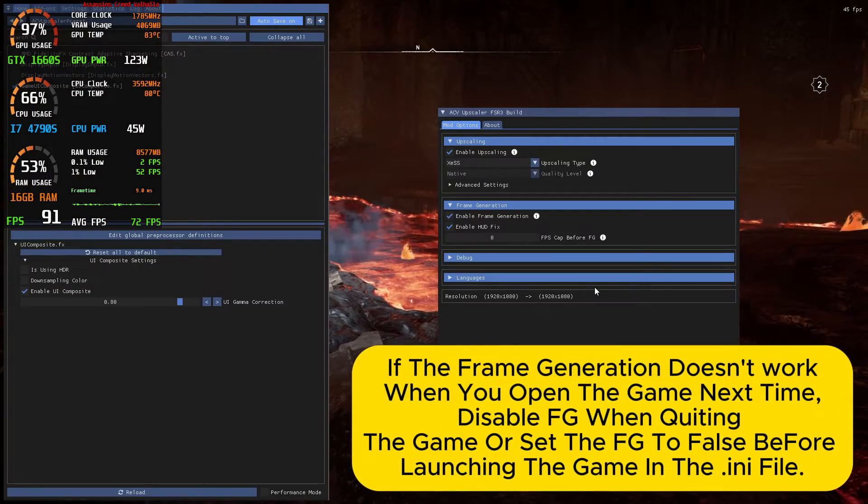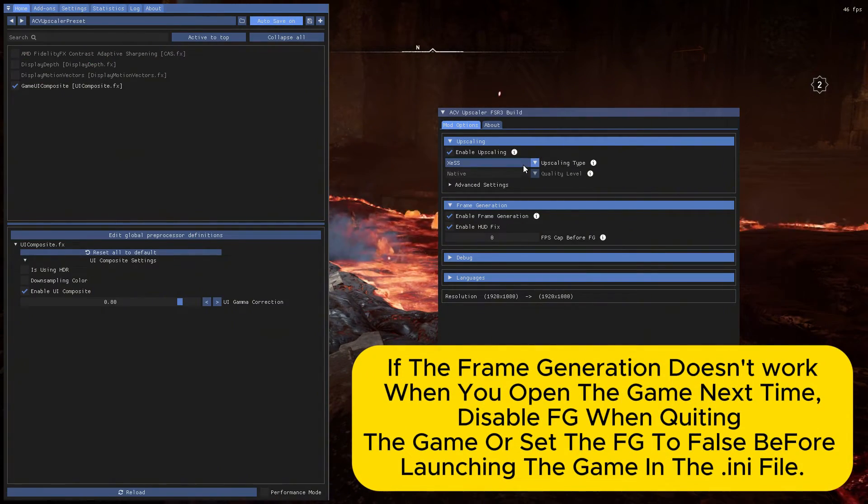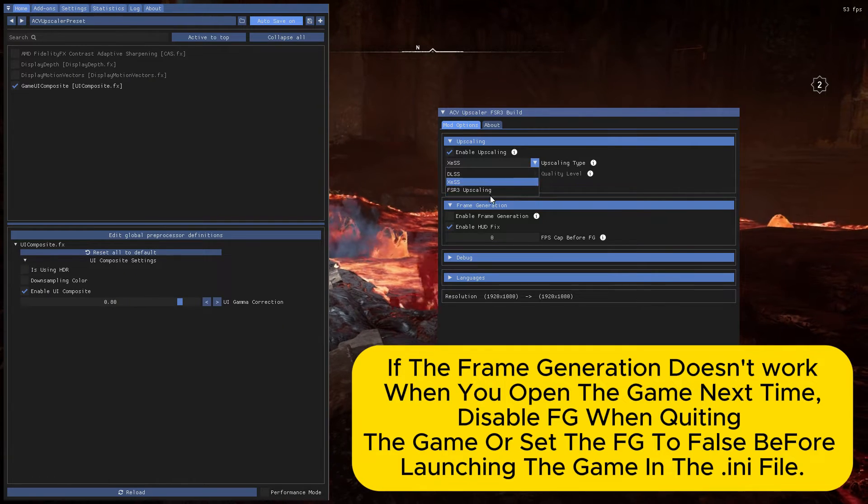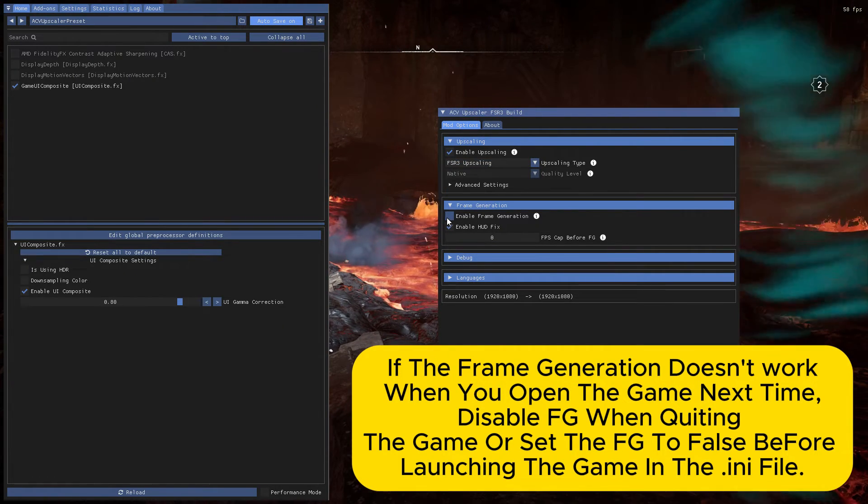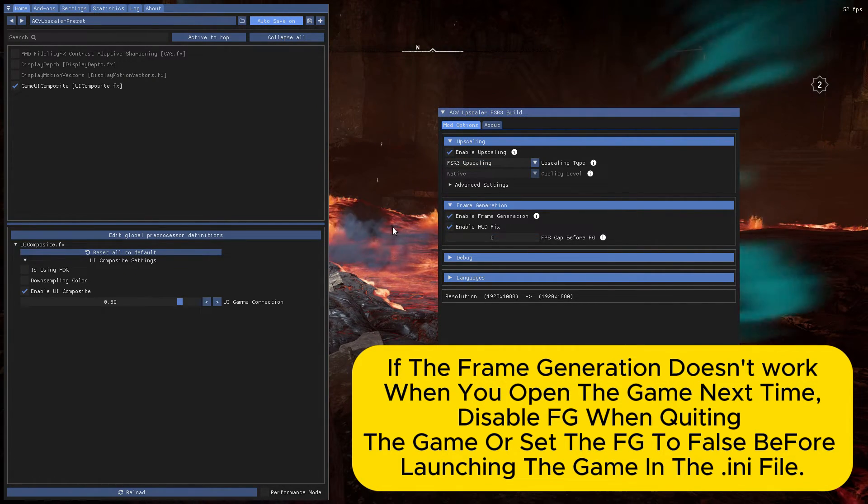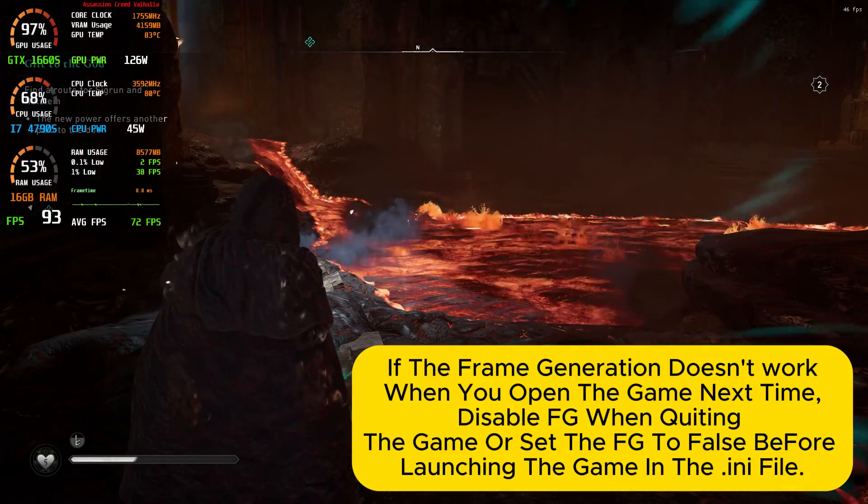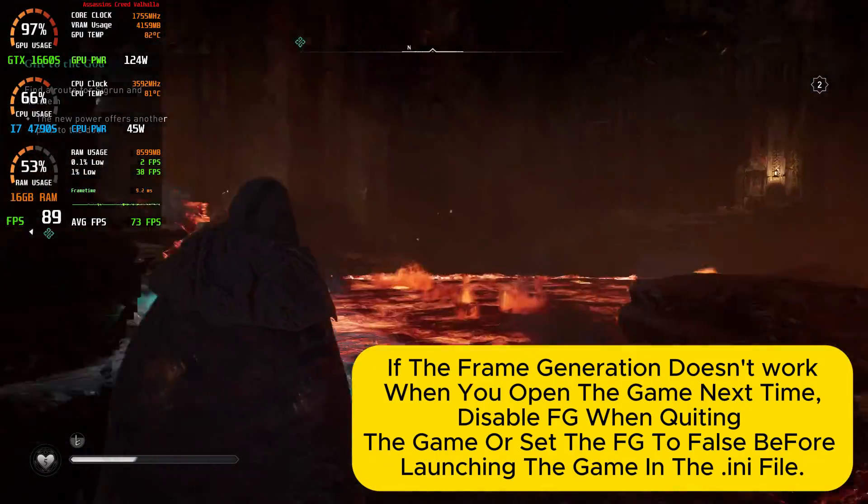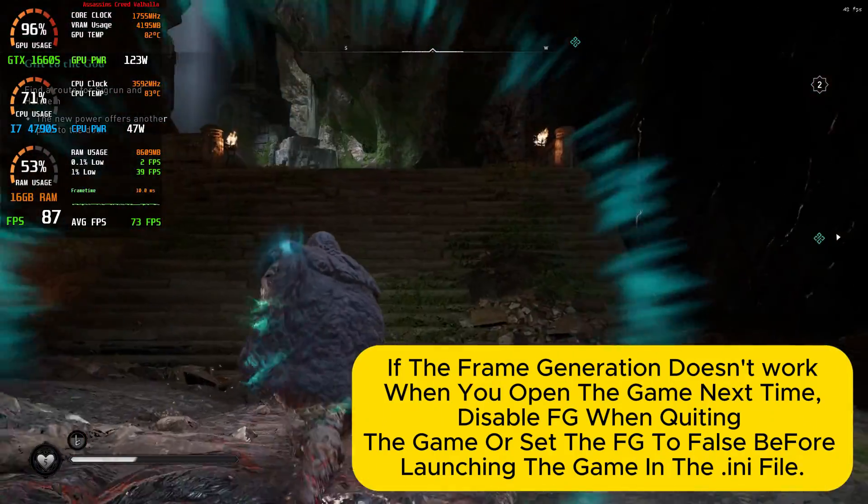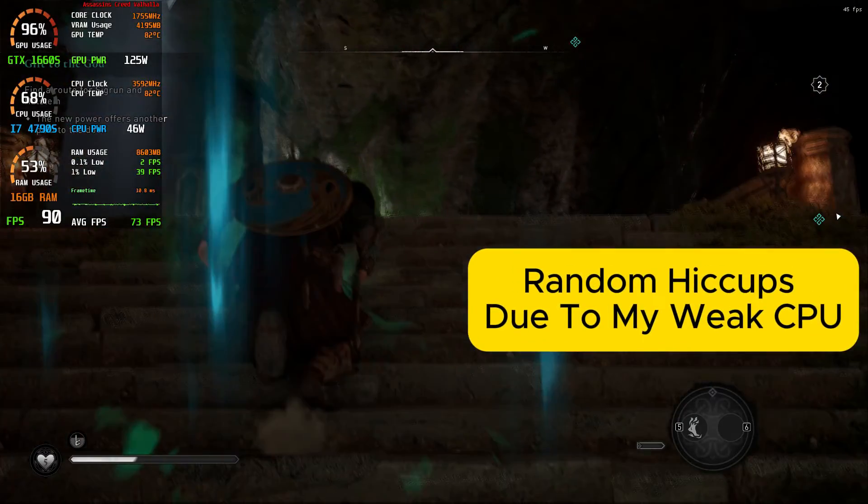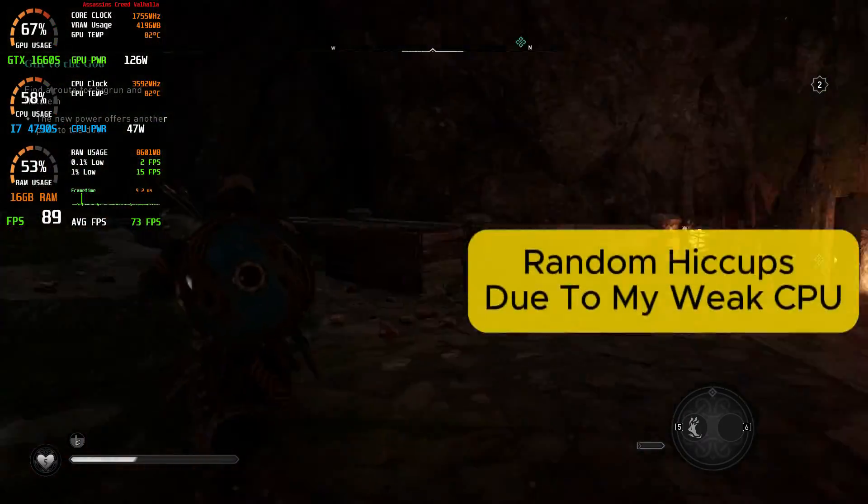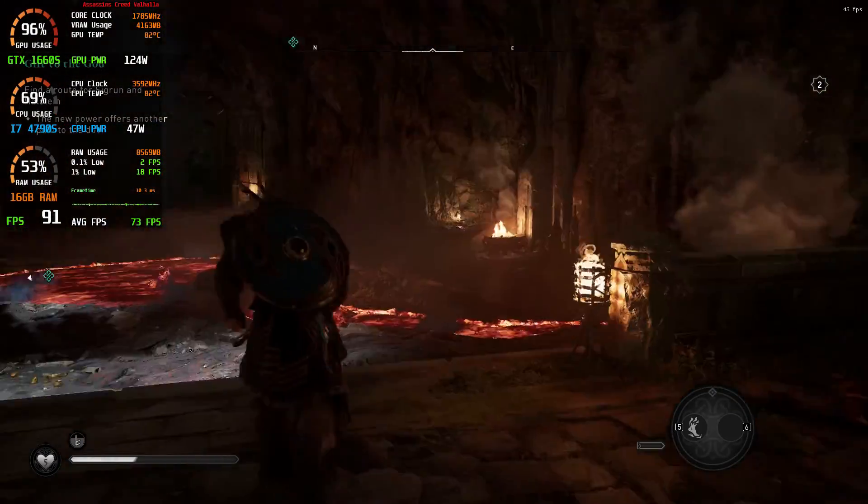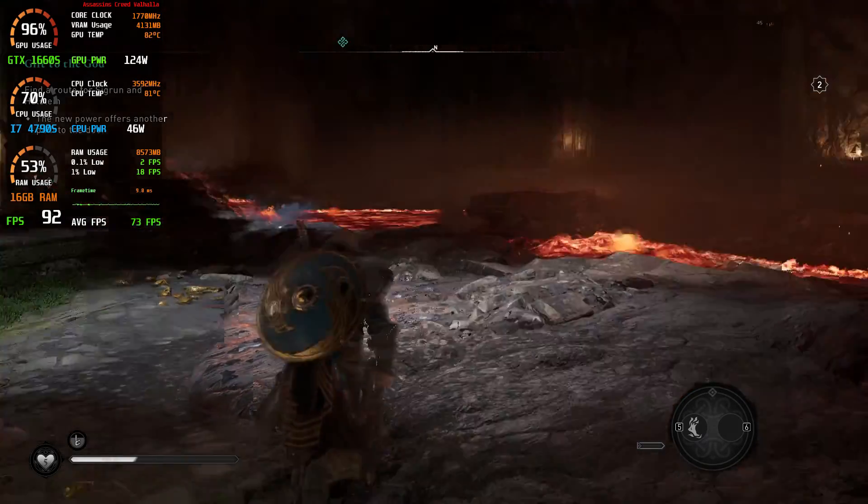Let's try FSR 3. It's smoother and clearer with FSR 3 plus frame generation. It has some input lag but not as much as XDSS.